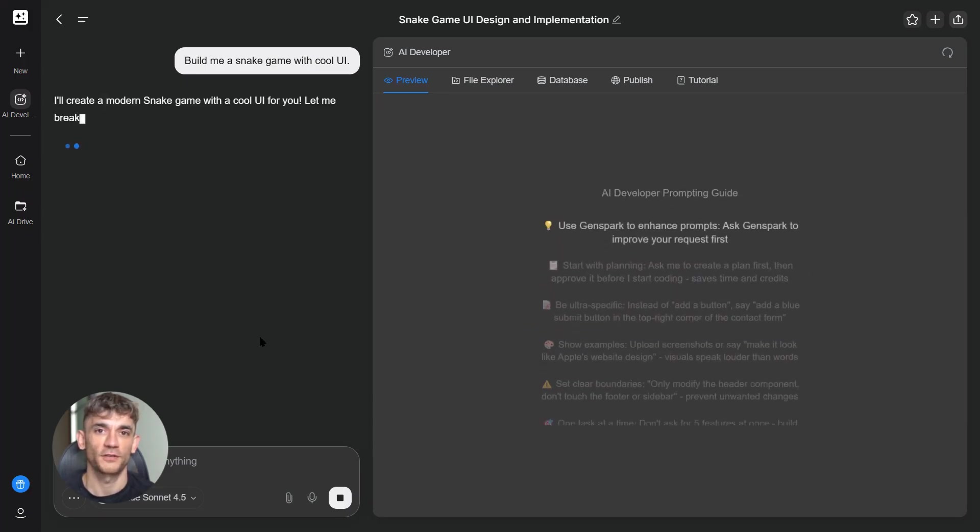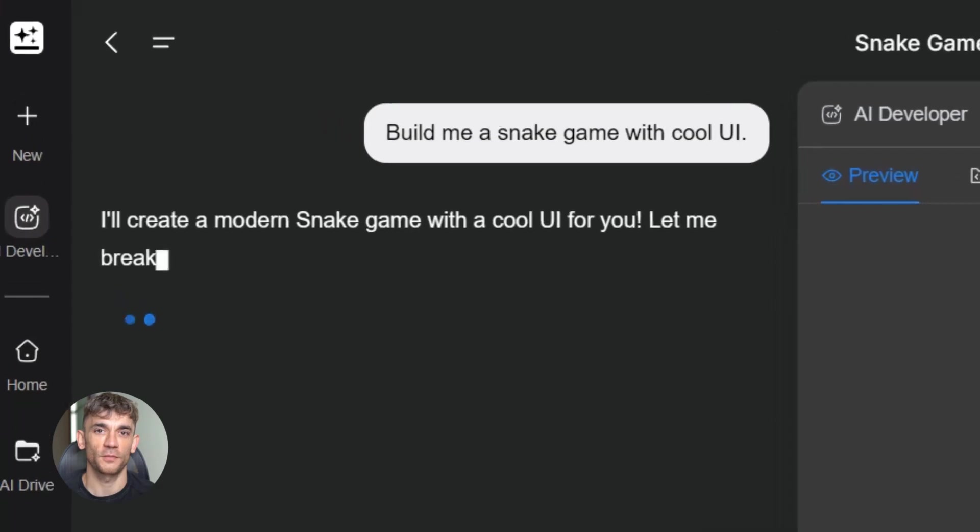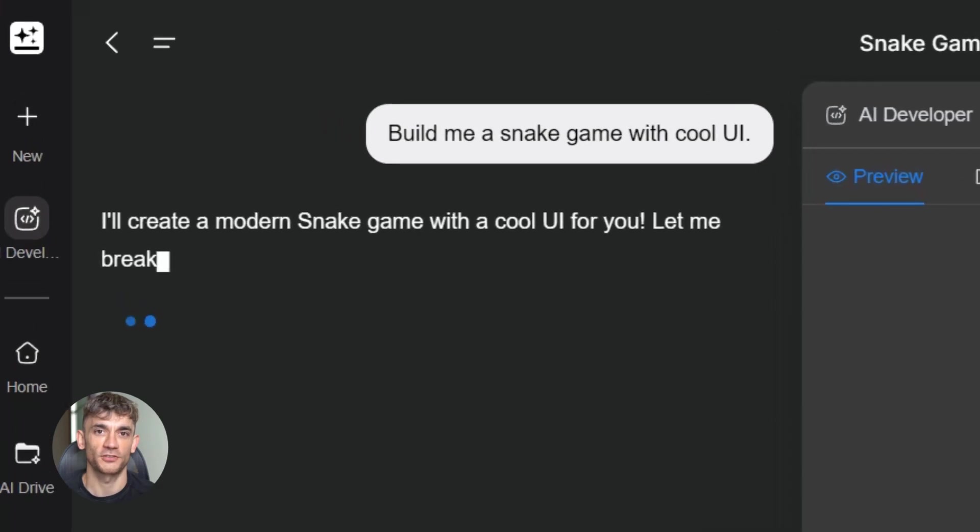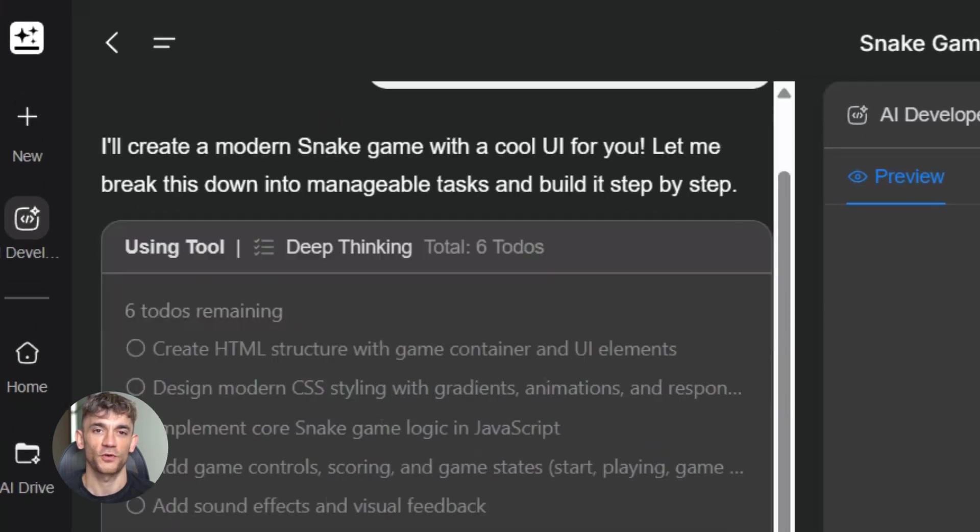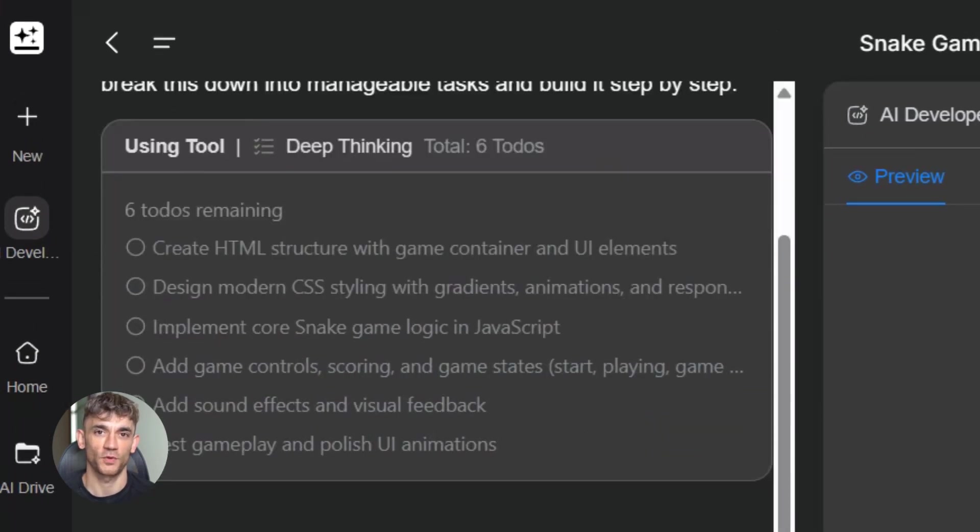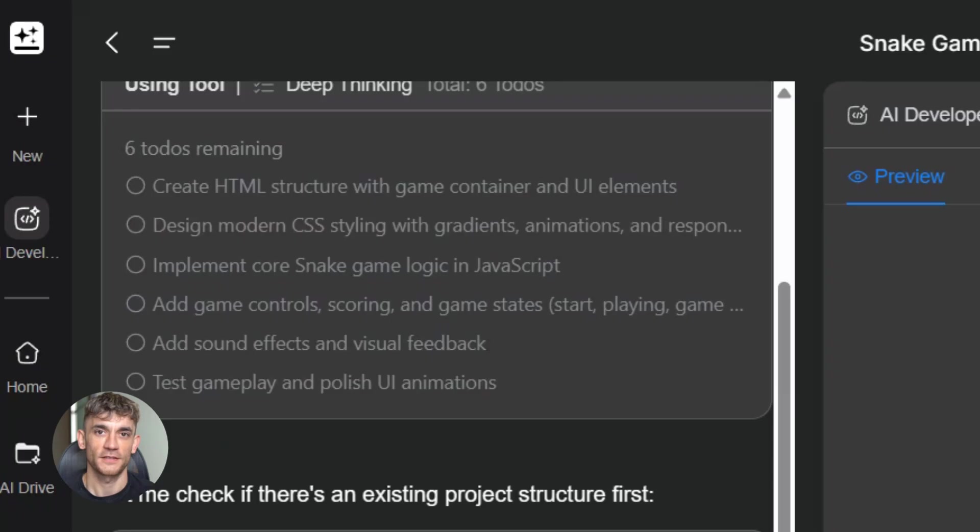Third, memory tools. Claude remembers context from earlier in the conversation. It knows what you're building, what you've tried, what worked and what didn't. You don't have to re-explain everything every five minutes.